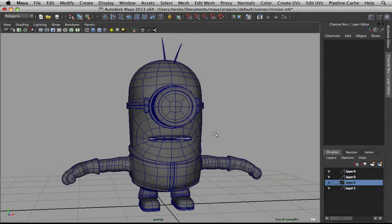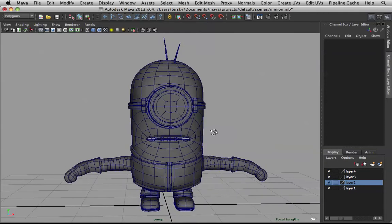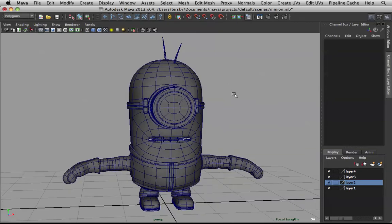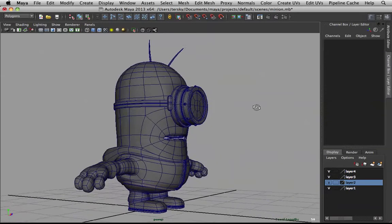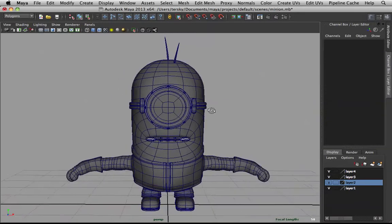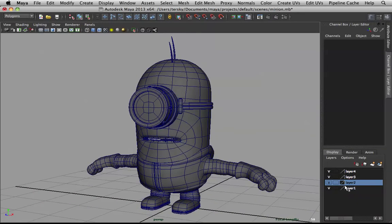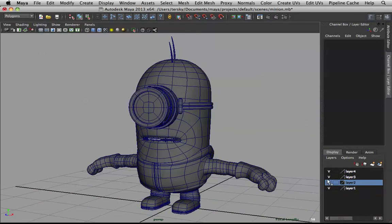Post it up for the minion competition — it ends at the end of the month, so you guys have enough time to submit something.